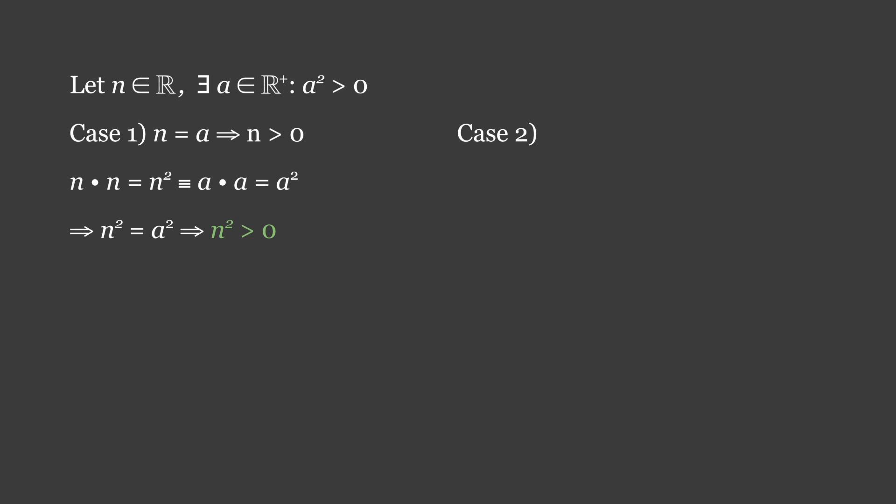In case 2, we follow the same method, but things get more interesting. Say that n = -a, implying that n < 0. This means that we are proving for all cases where n is negative. Likewise, n × n = n², introducing our equivalence, and -a × -a = a². We can once again pair the left and right sides, implying that n² = a², and that n² > 0.